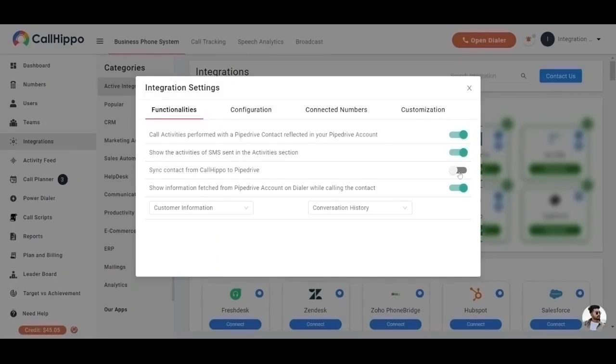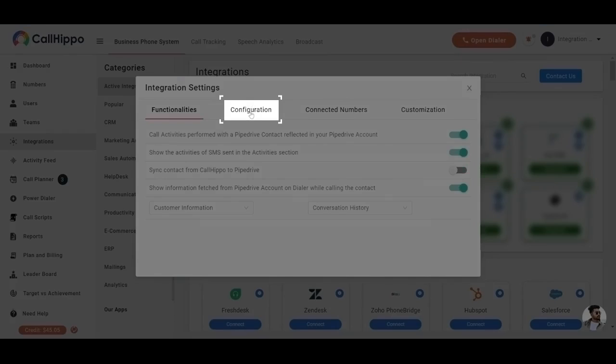You can enable or disable any of the options according to your wish. Configuration. You can also configure which type of call activity will be displayed in the Pipedrive activity section below configuration setting.